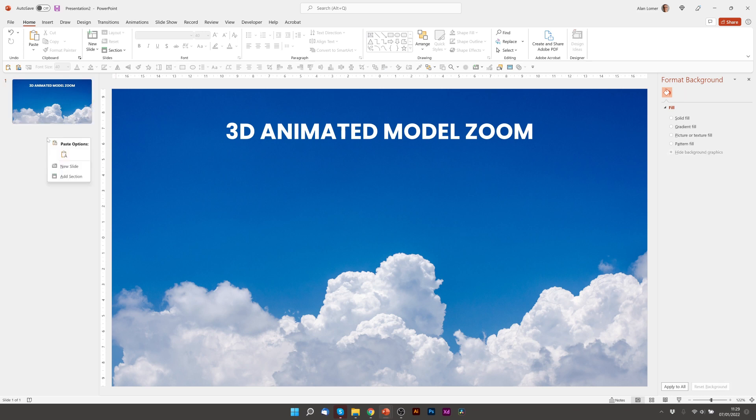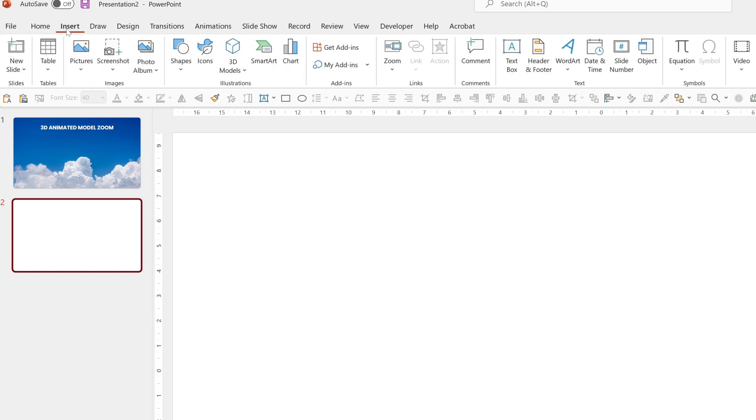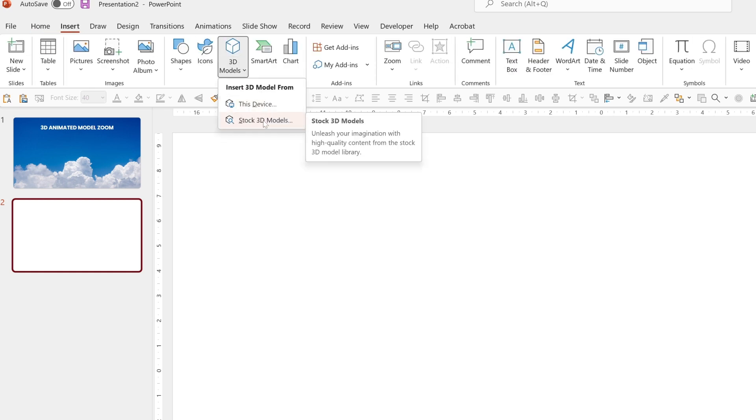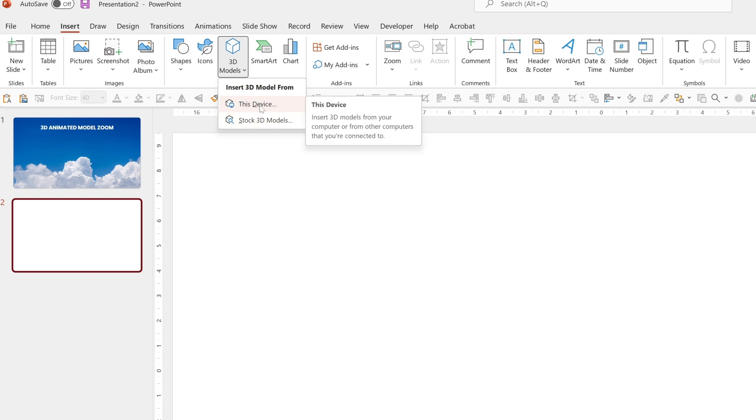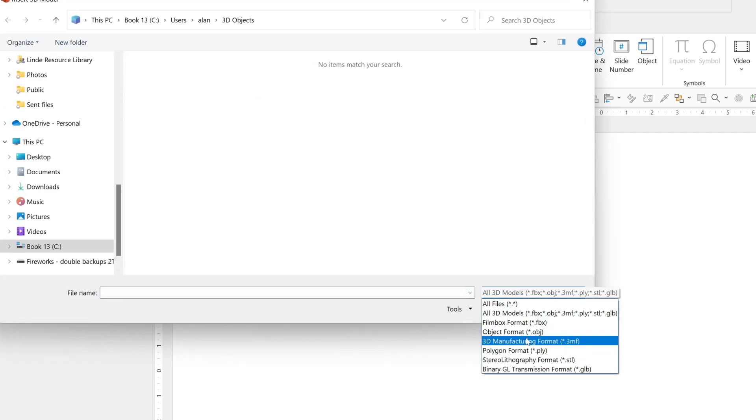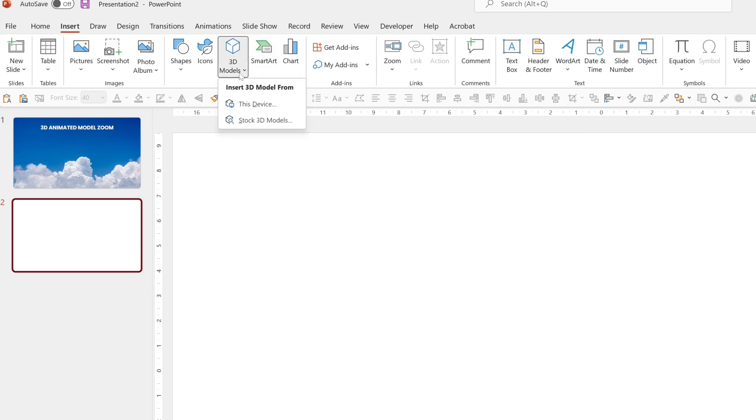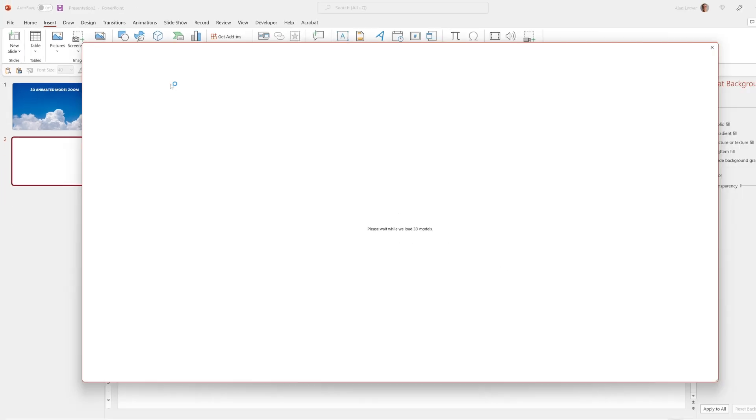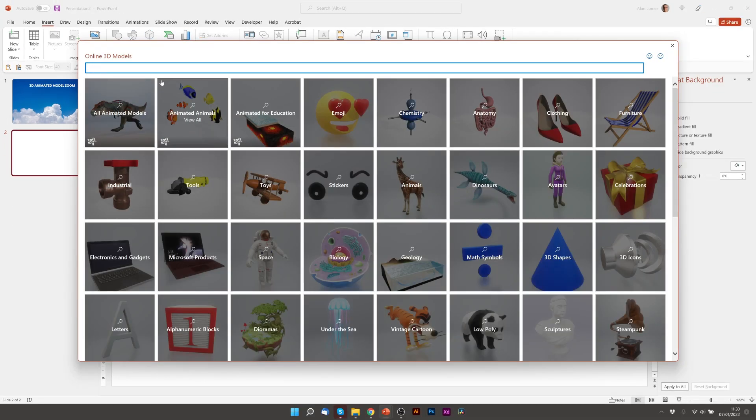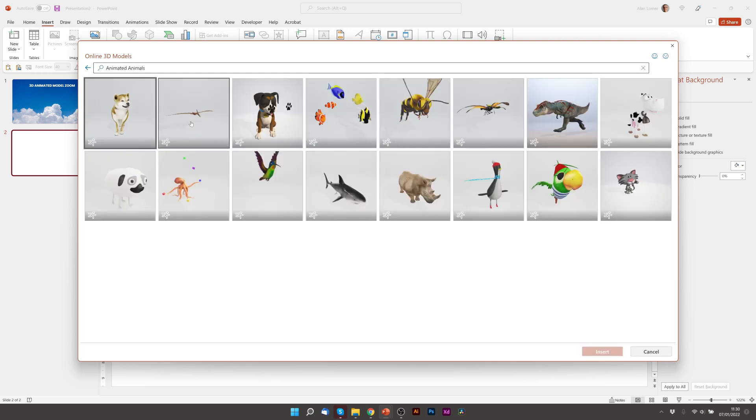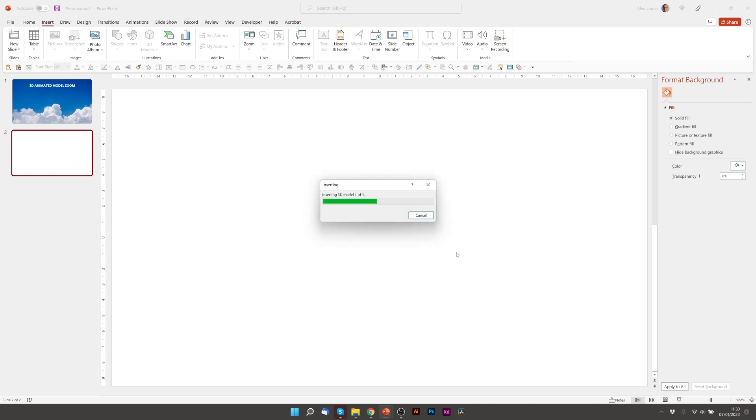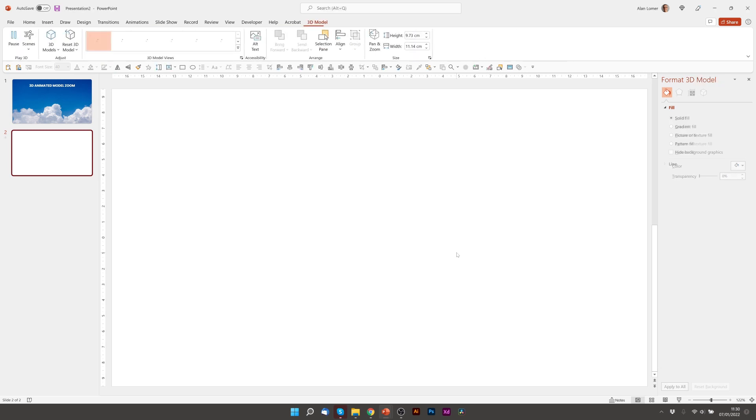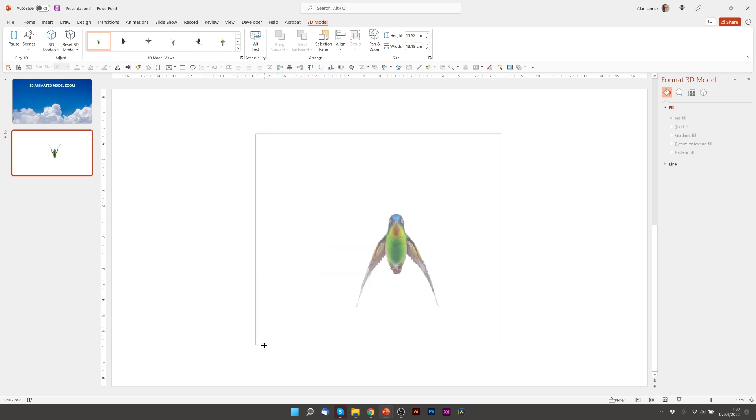So we'll just right click here and add New Slide and on this slide we're going to go to Insert, 3D Models and you can actually add any of your own models or any that you've downloaded from the internet by going to this device. You can see here all the different formats that are supported or you can go to 3D Models, Stock 3D Models and that uses the inbuilt PowerPoint ones. So if we go to Animated Models, I'm just going to pick this Hummingbird here first. It takes a few seconds to download it and add it in and we can scale it up to whichever size we want.